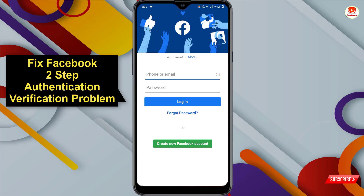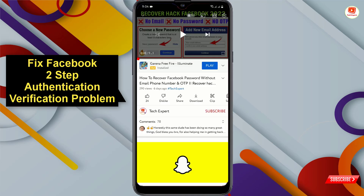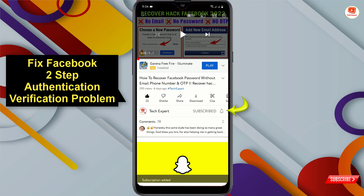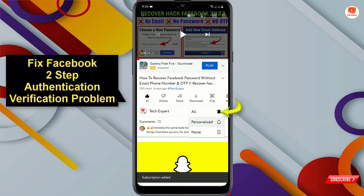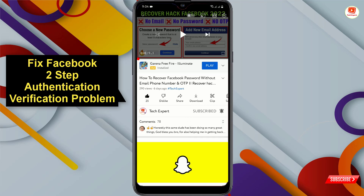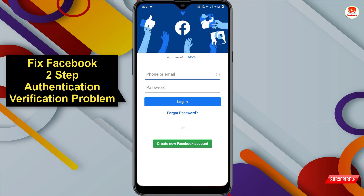Hello everyone, this is Tech Expert Channel and I'm Sam. In this video we'll show you how to login to Facebook without a two-factor authentication code. Before moving further, like this video, click on the subscribe button, and click on the notification icon and select all so you get notifications for all upcoming videos. If you are facing this issue and not receiving the two-factor authentication code, watch this video completely.